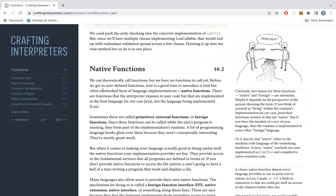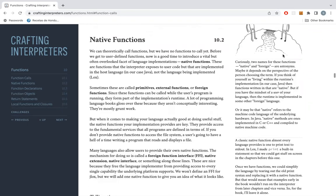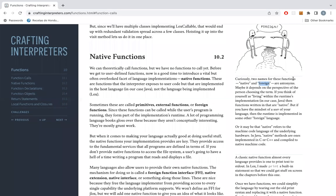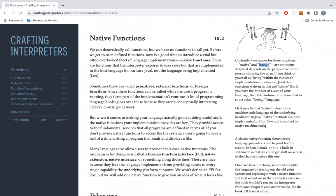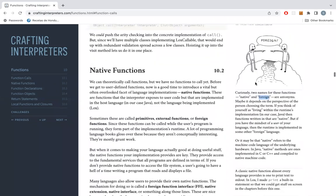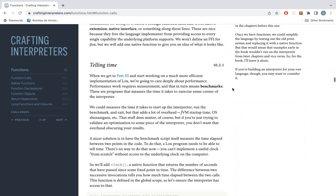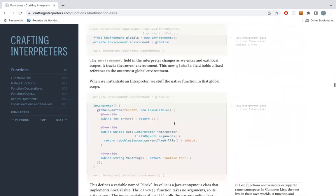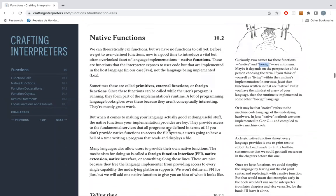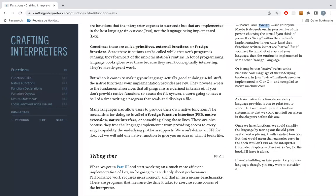Now on to native functions, so we can actually use our function call. There are two different names — 'native function' and 'foreign function' — which are completely opposite terms but refer to the same thing. One native function we stick in is the clock function so we can get benchmarks and see how fast we're going.